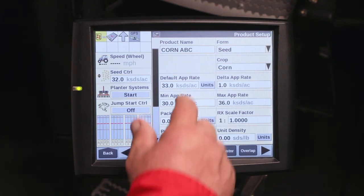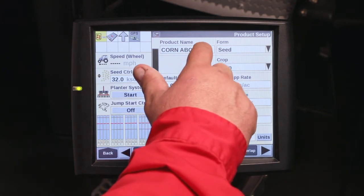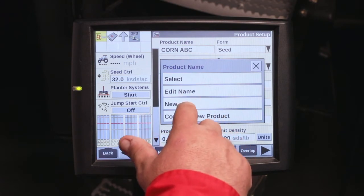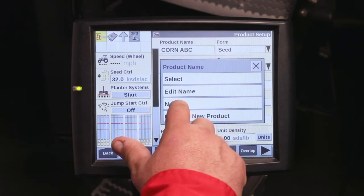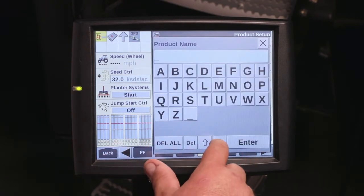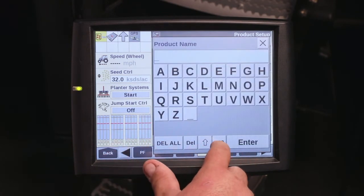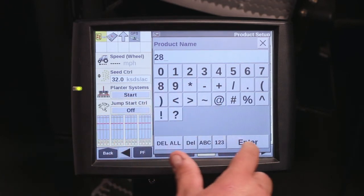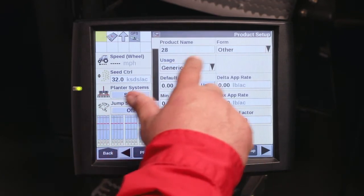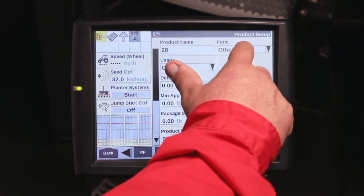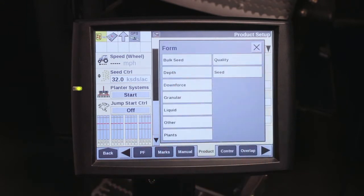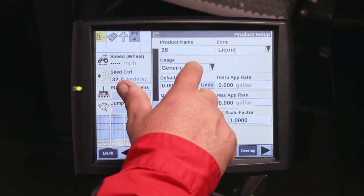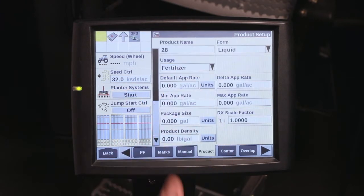For liquid products, it's the same way. If you want to do a fertilizer — let's say you're going to create a new fertilizer and it's going to be a 28% solution — come in here, give it a name, hit enter, and in the form, since it's a fertilizer, it's going to be a liquid form, and your usage is going to be fertilizer.